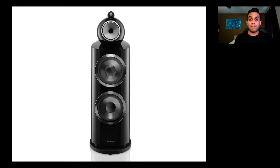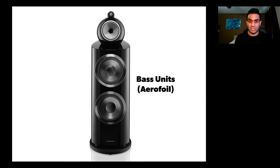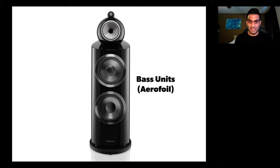Then right below that, housed inside of a curved cabinet, you have these two massive 10-inch bass drivers, which give you incredible bass.